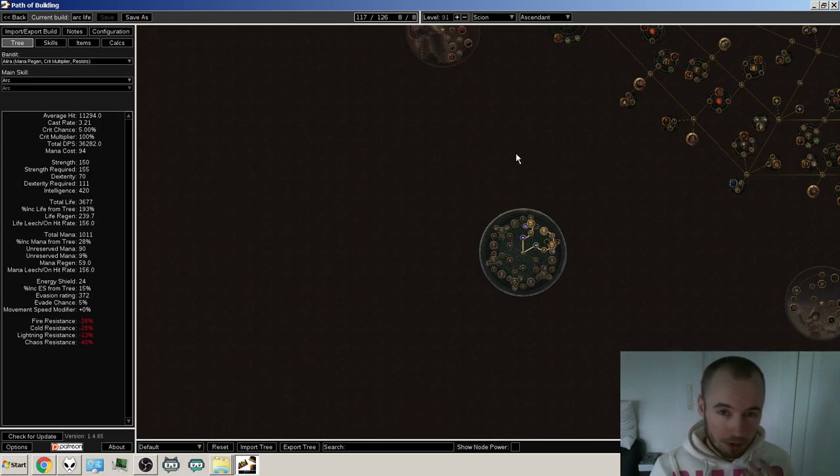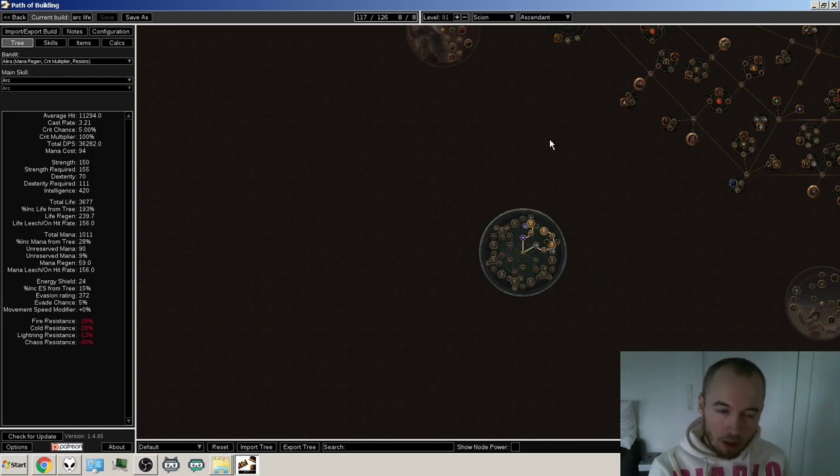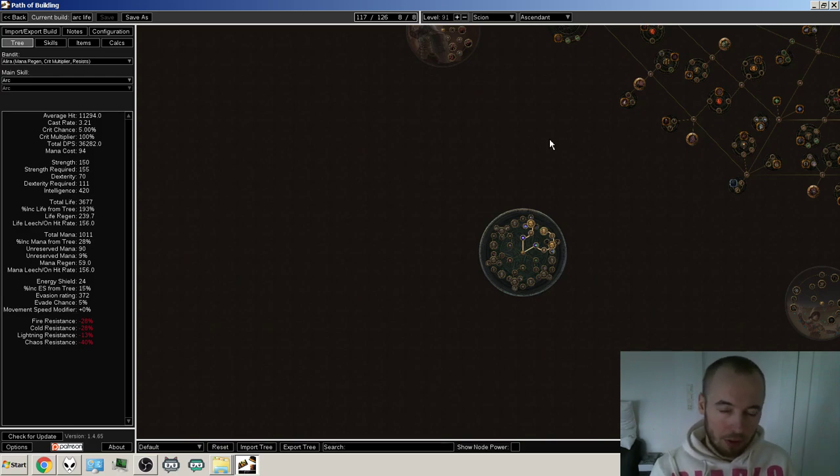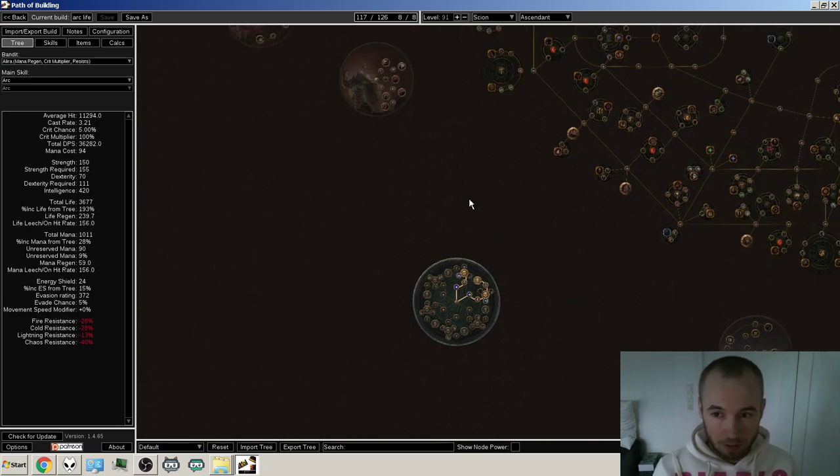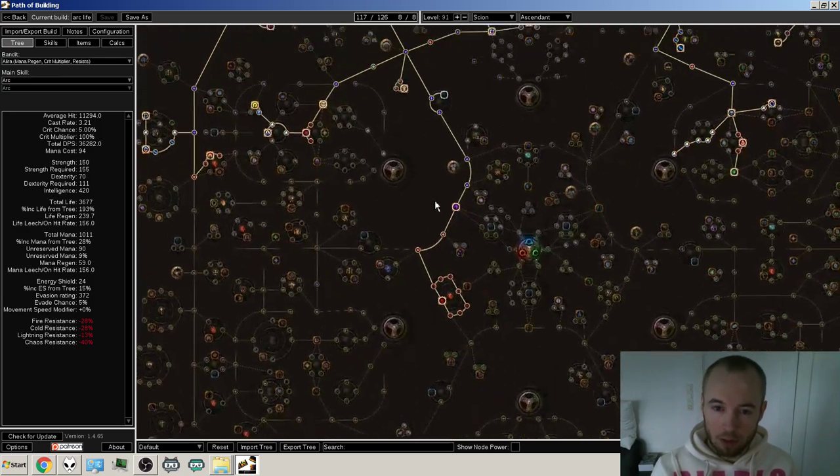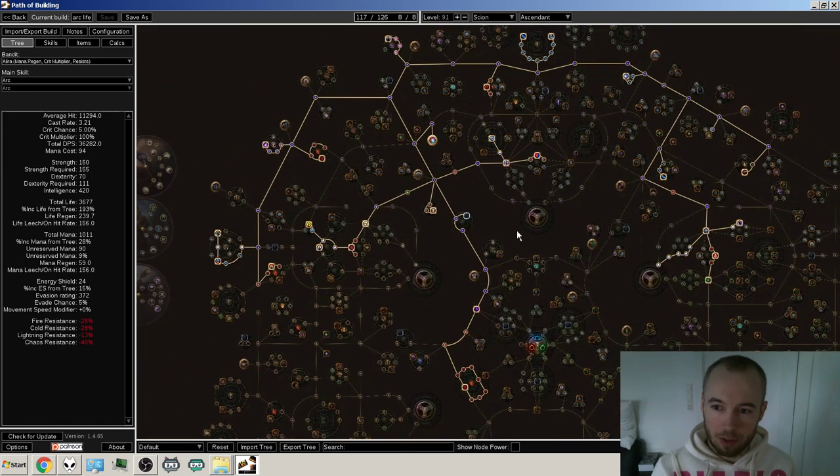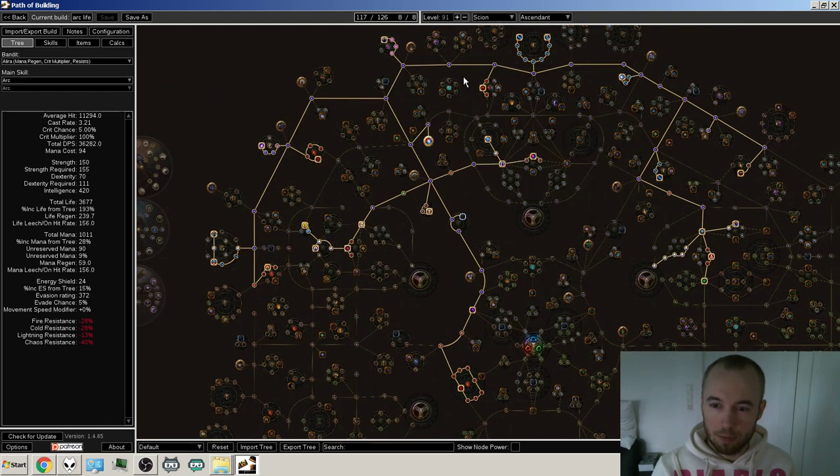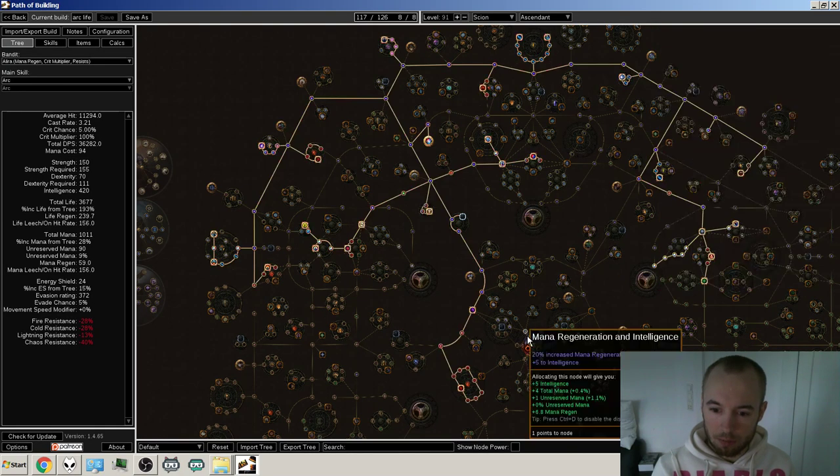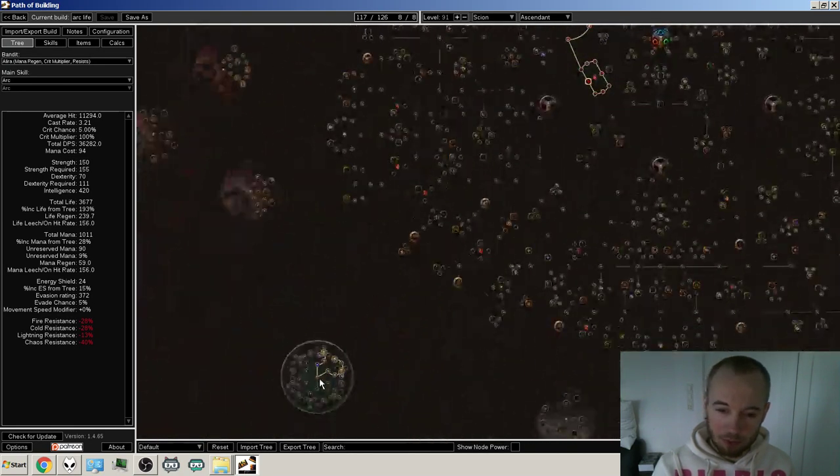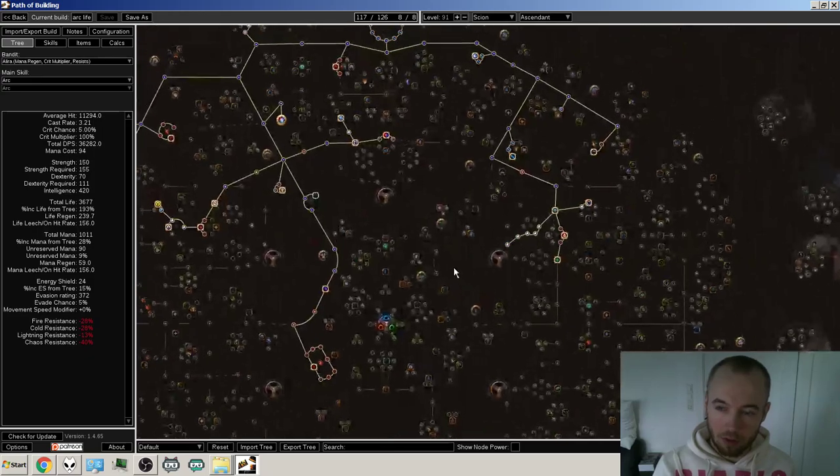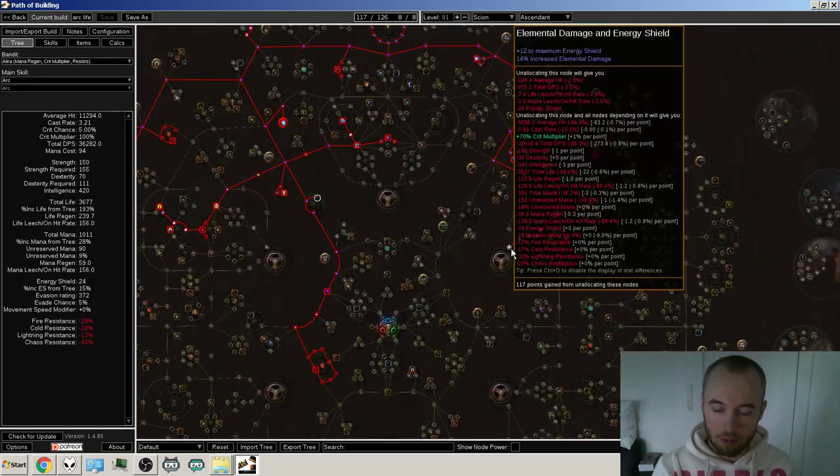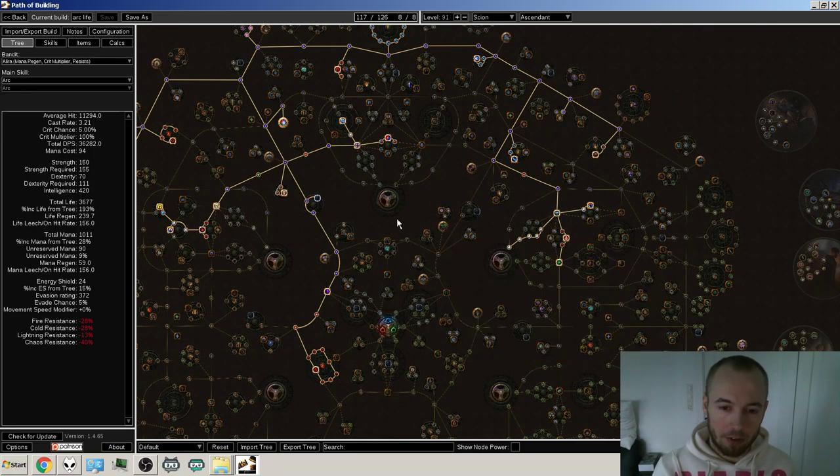I also have a CI variation that I put together if I want to go CI at some point. I'll have links to both the builds in the description if you want to check them out. But here it is, if you wanted to have an overview, this is the build that I've gone with. So you can see, since I've taken this so I can start at shadow, it's a lot better starting area than scion.